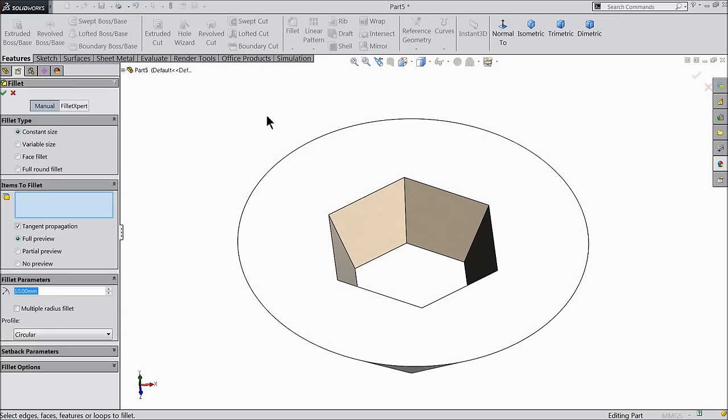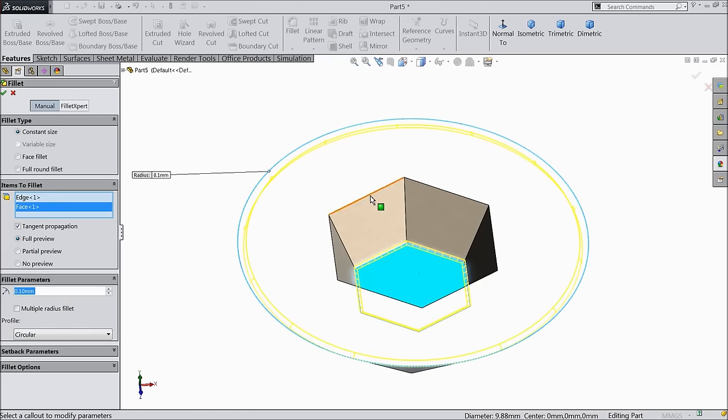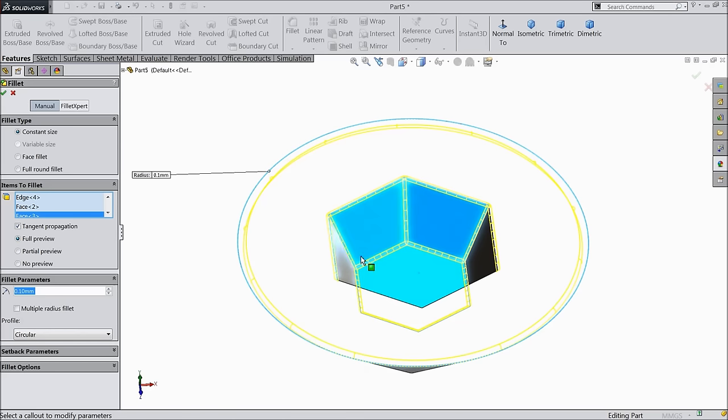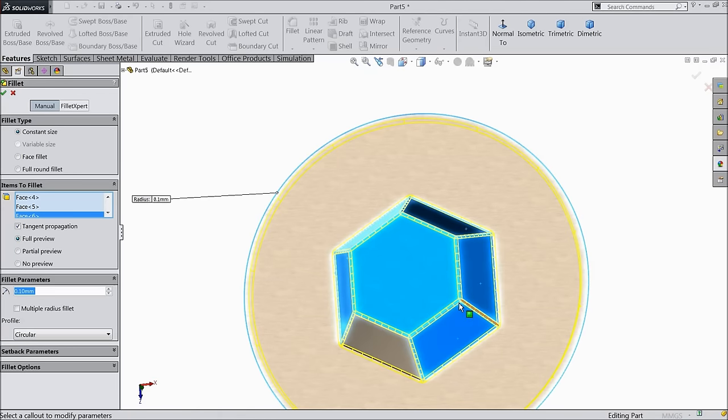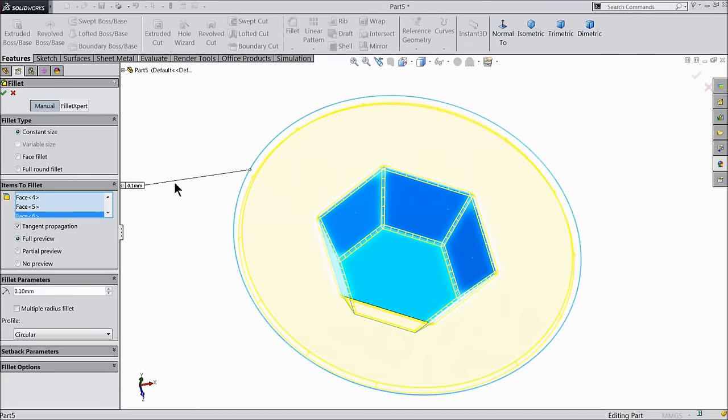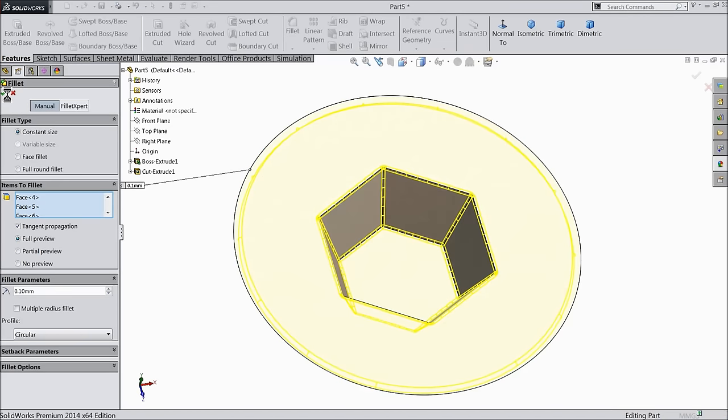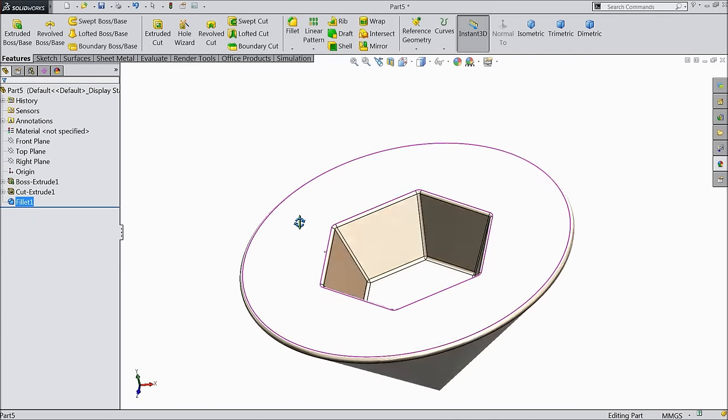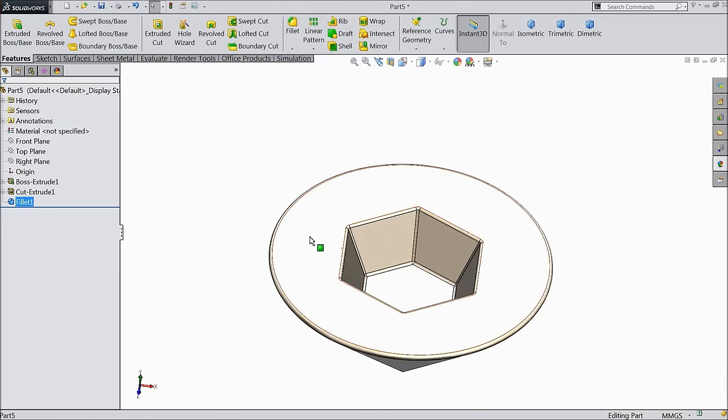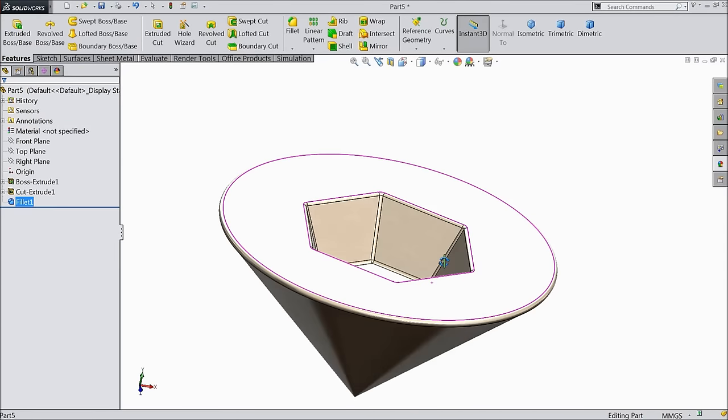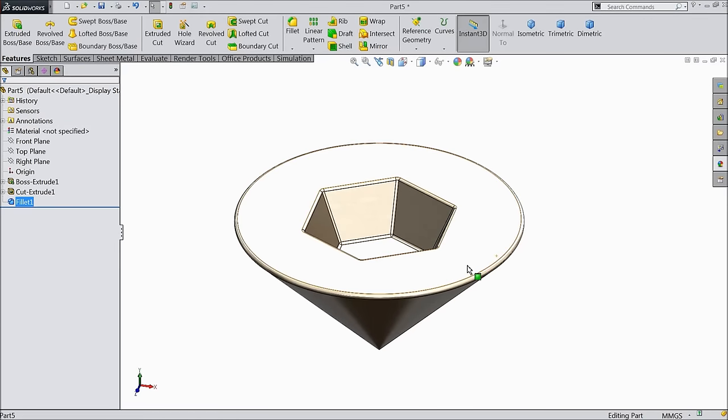Fillet 0.1 mm. Select first this edge, select inside face, or select this all inside edges.